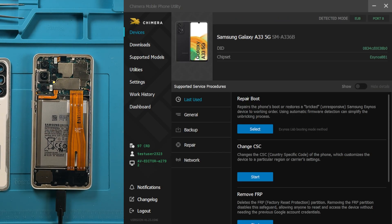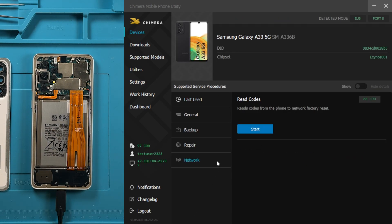Next, navigate to the network tab and click on read codes, and then click on start.